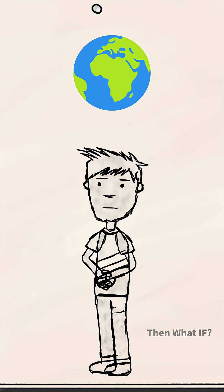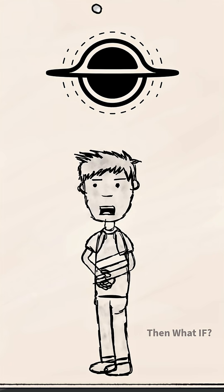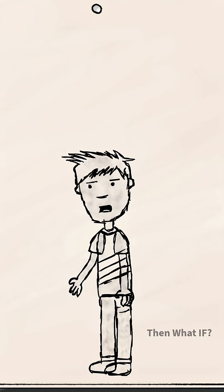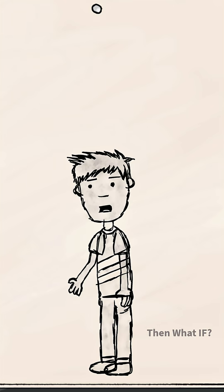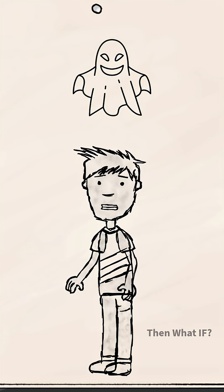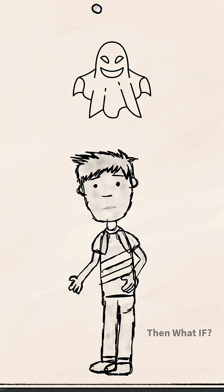What if Earth got pulled into a black hole? In the first three seconds, everything would look normal, but the nightmare would already have begun.